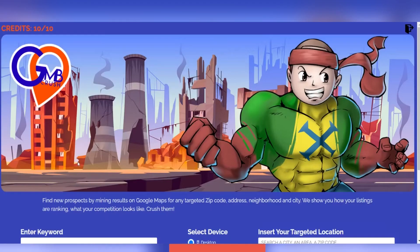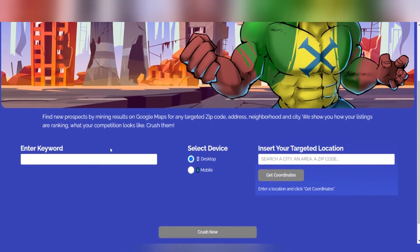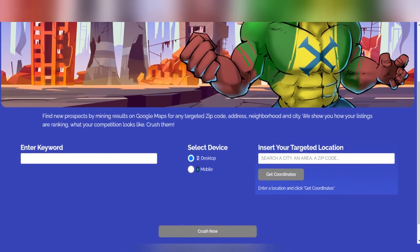Enter your chosen keyword, device, and geo location. Click to get coordinates, and then press the search now button to run the audit. The available credits will be deducted after each search.